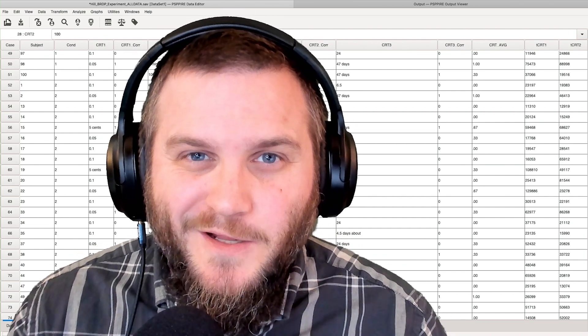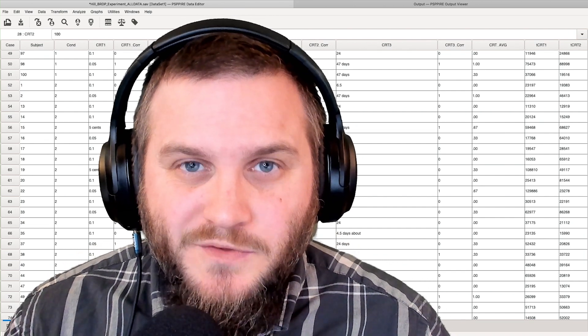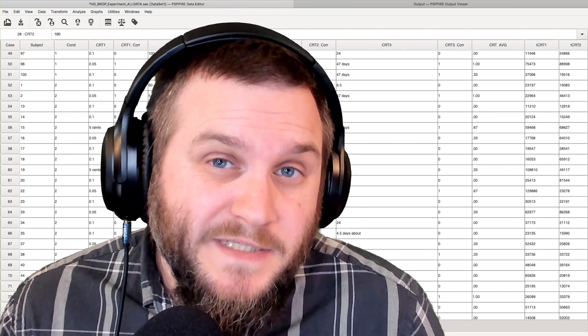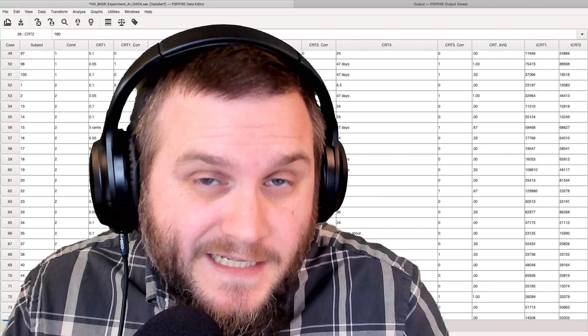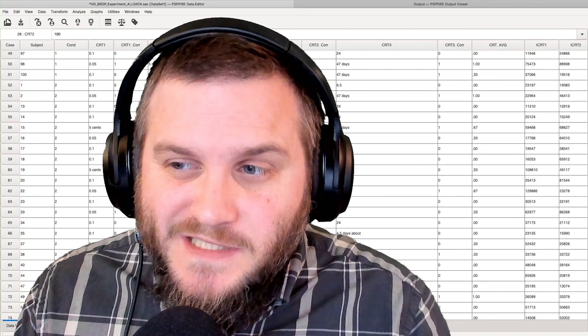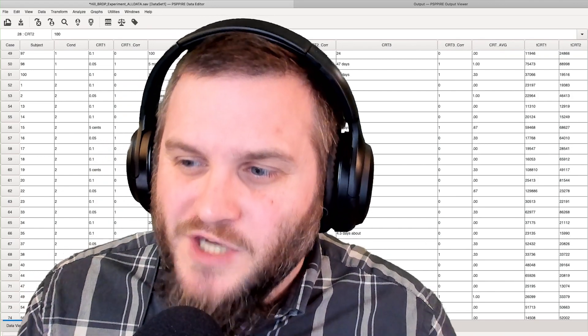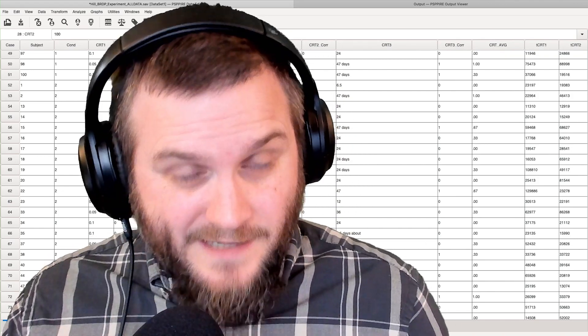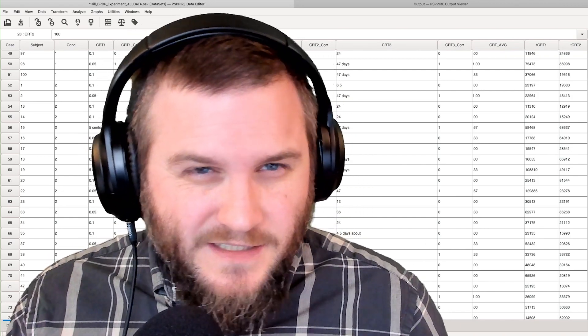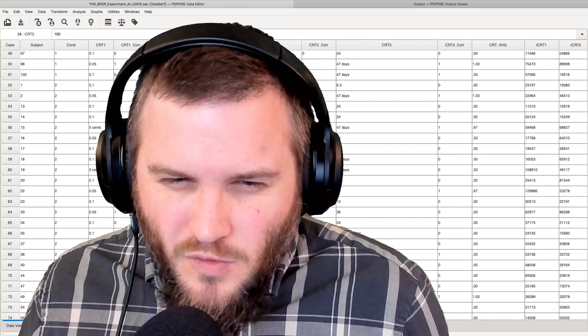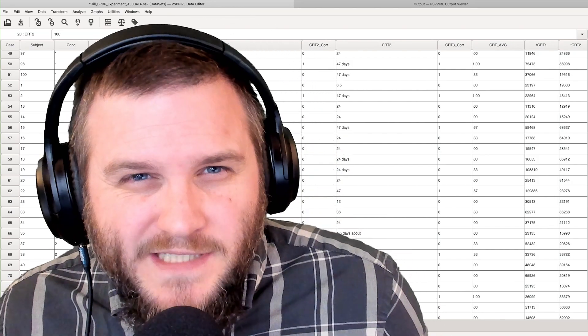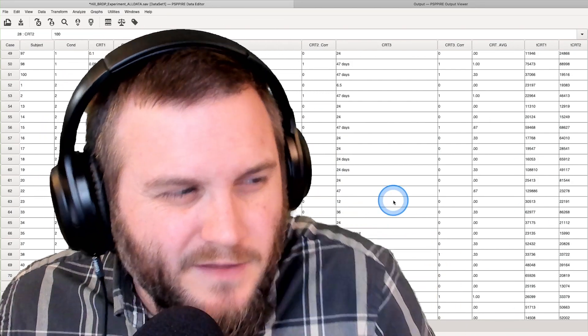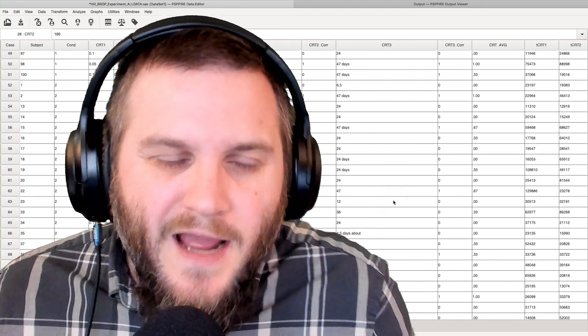Hey everybody and welcome to another PSPP tutorial. In this tutorial we're going to be talking about t-tests. Specifically we're going to jump into a one-sample t-test. So how do we do one-sample t-tests in PSPP? Let's jump right into it.